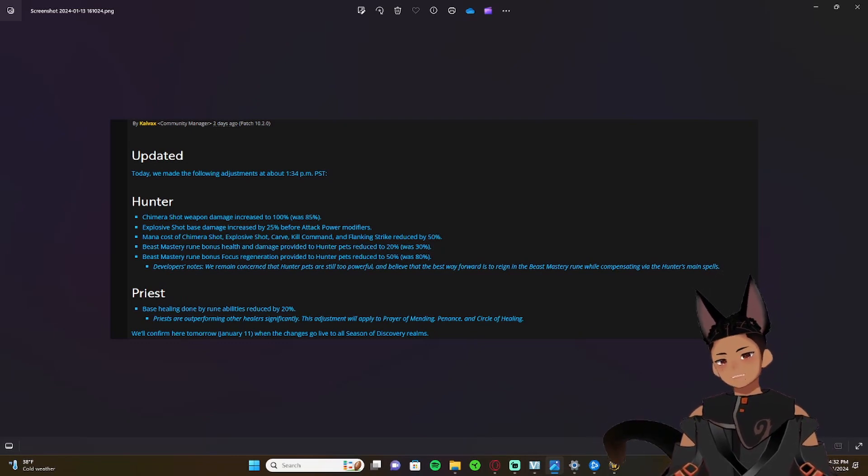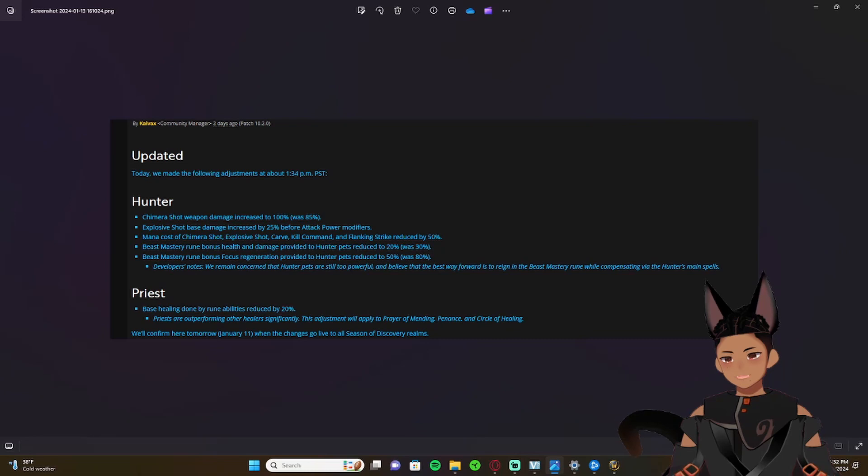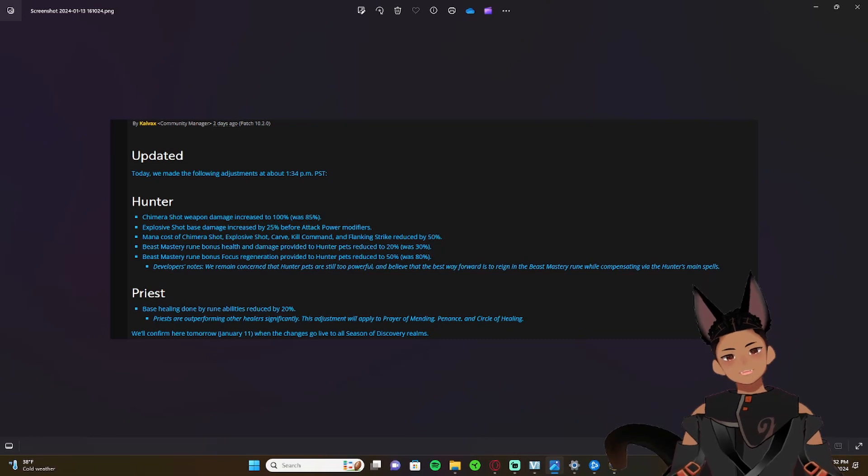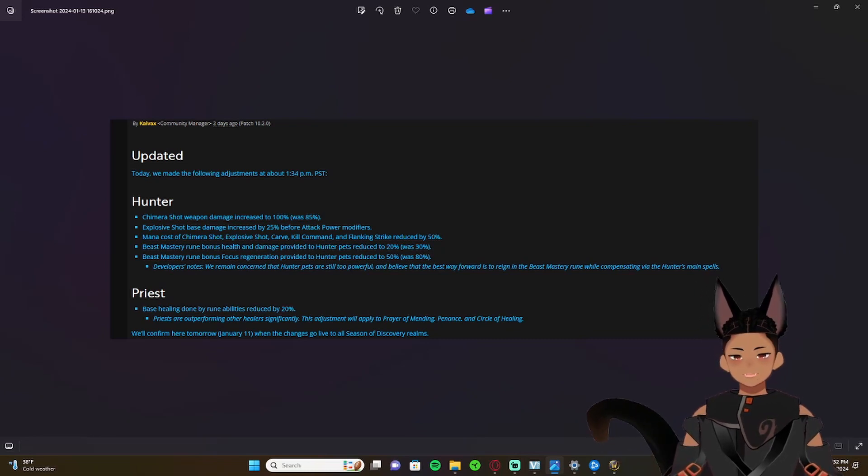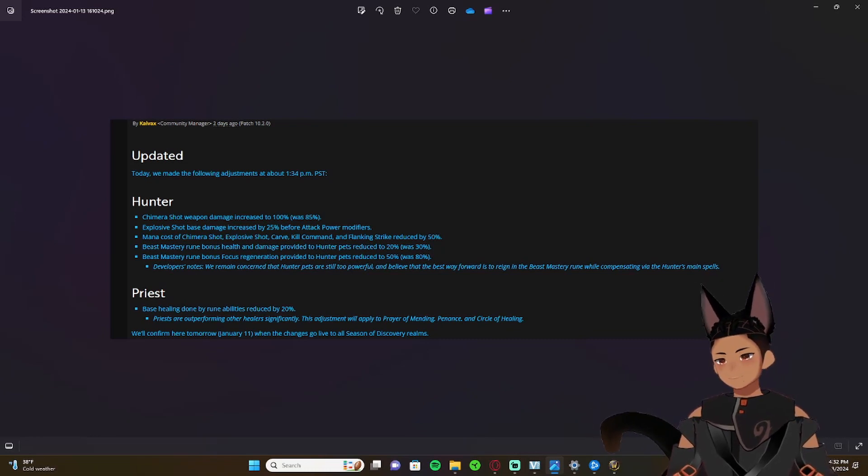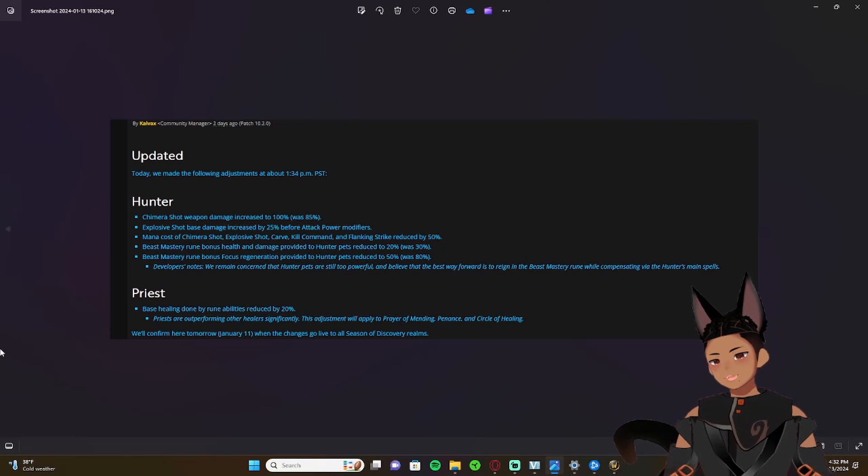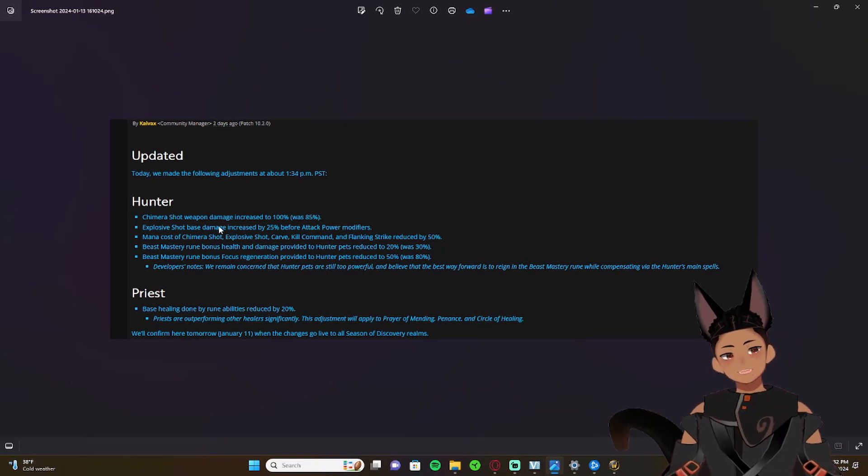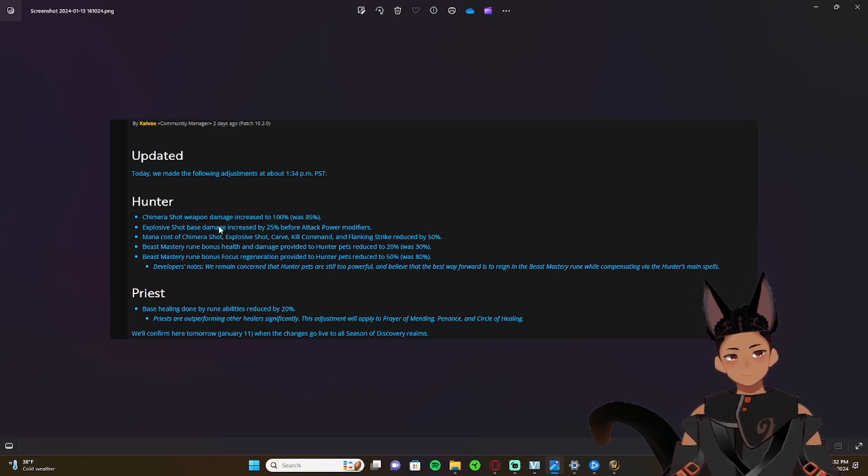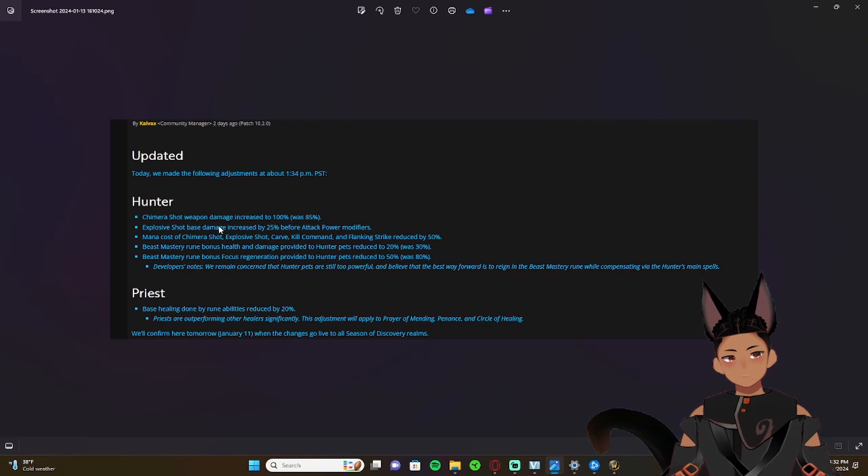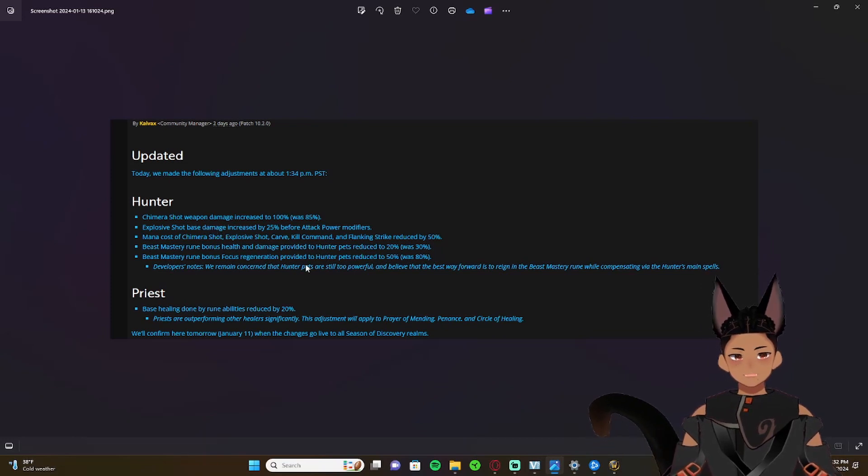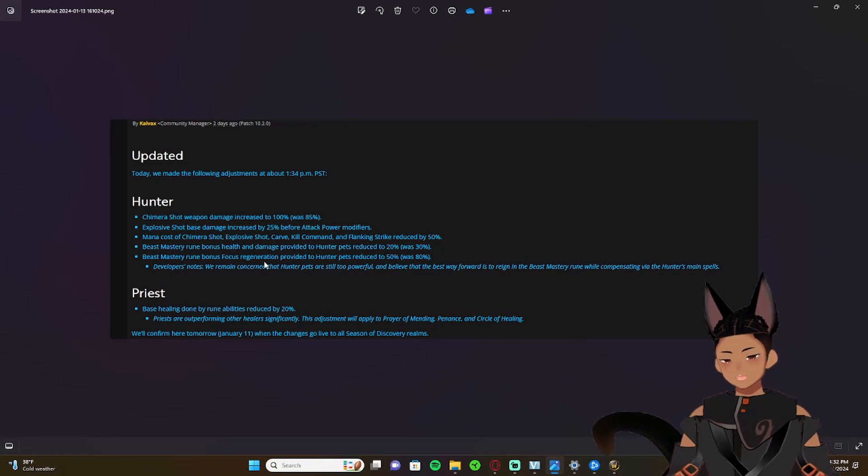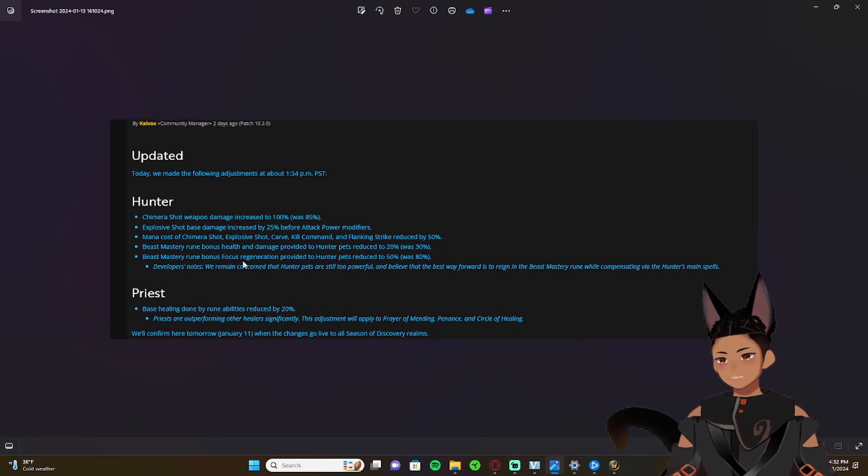So hunters, and I am one of those, we've got nerfs. We've got more nerfs. This is round six of nerfs. The first thing we're going to talk about here is what they did. We did get some buffs. We're going to talk about what I think their thought process is after I go over the notes.